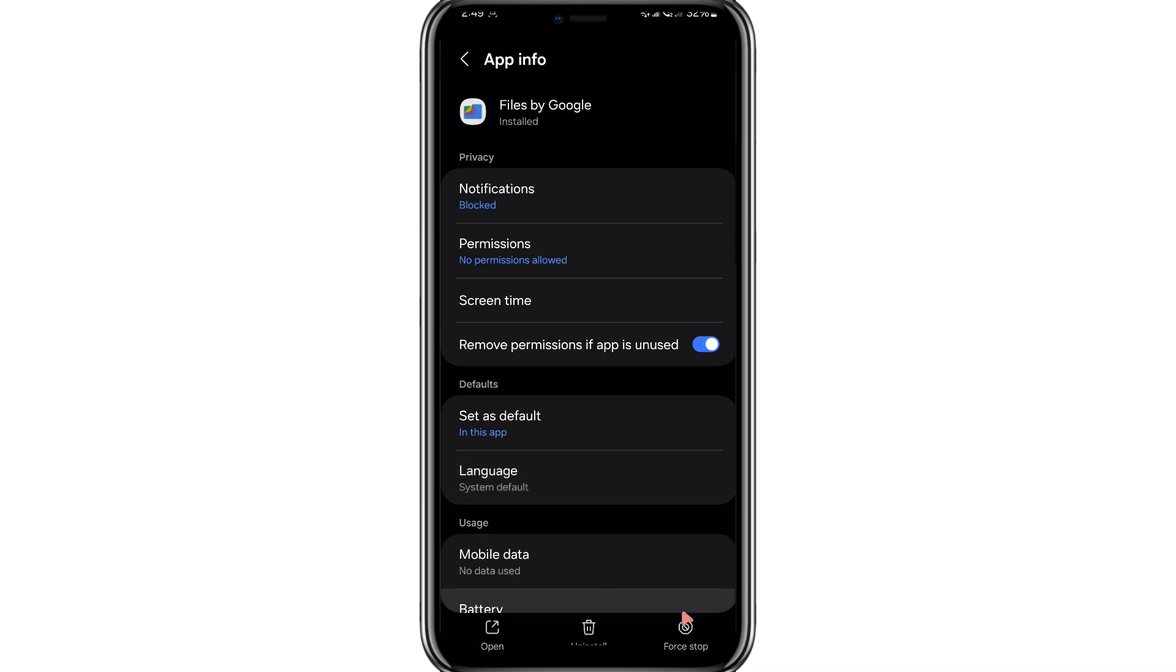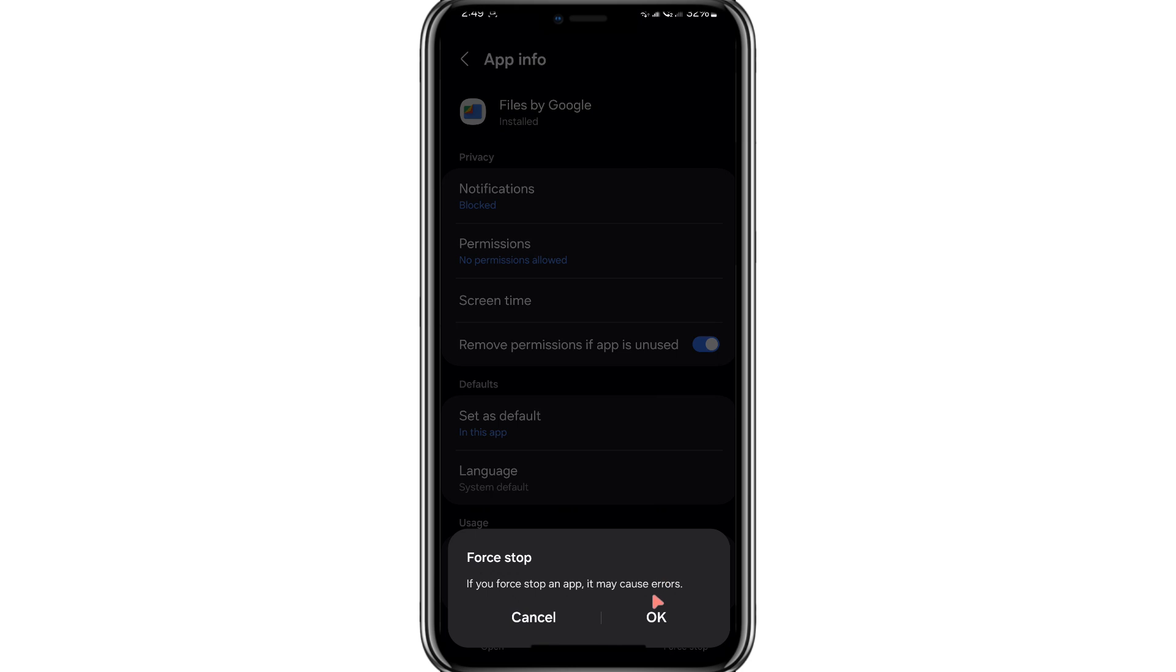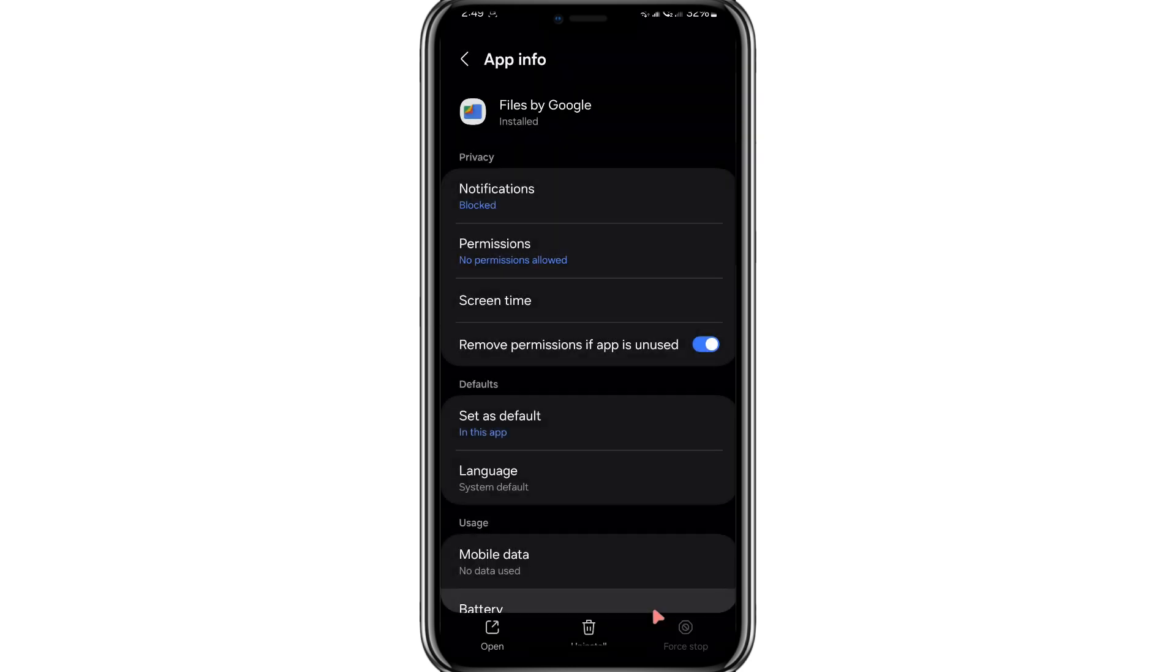On the App Info screen, you will see a Disable button. Tap on this button to temporarily disable the Files by Google app. This step is necessary because the pre-installed version of the app does not provide access to the folders we need.